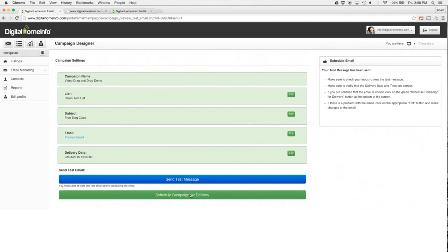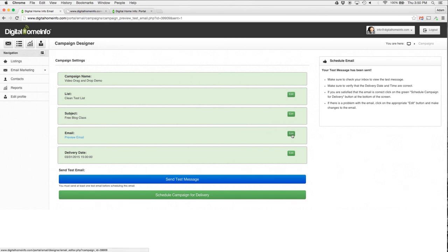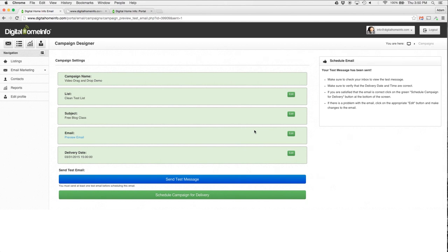If it looks great, great—I go ahead and schedule it for delivery. If there's something wrong with it, if I don't like it, then I just go back and I edit that section. You know, if the subject's wrong or the email I found a typo or something, I just hit the Edit button and it takes me back. And that's how you use the drag-and-drop email creator. If you have any questions, please feel free to contact us: info at digitalhomeinfo.com. Thanks for watching.